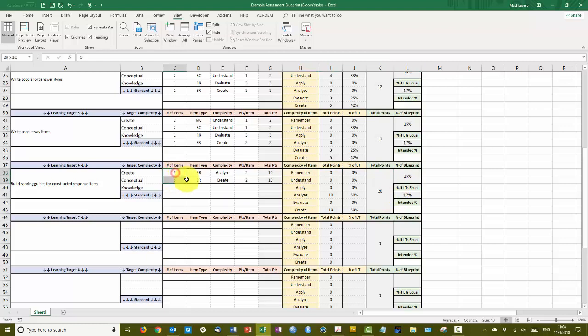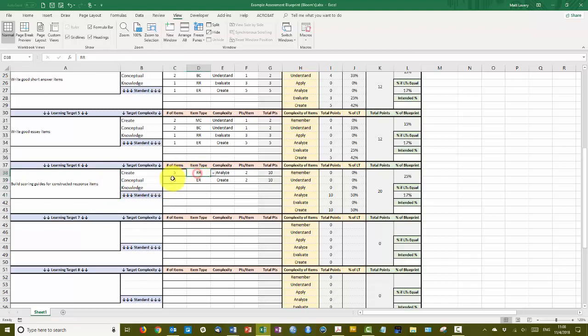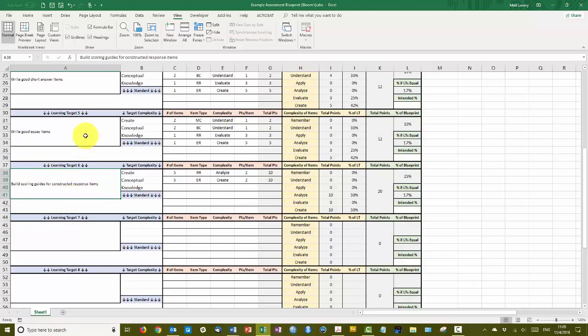Let's take a look at what I have going on here for the items and the complexity. If we look at this learning target, build scoring guides for constructed response items, I have five restricted response and five extended response listed here. The scoring guides really are only necessary for the constructed response items, however. So I'm really only going to measure student understanding of scoring guides on constructed response items, and there's only two types of constructed response items.